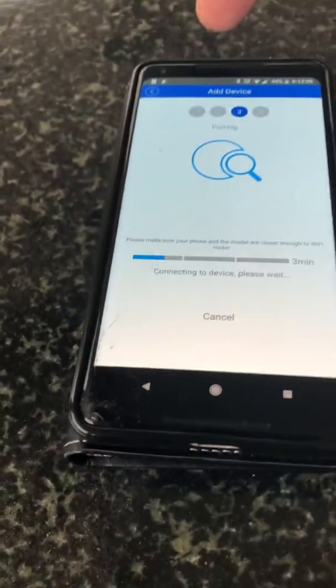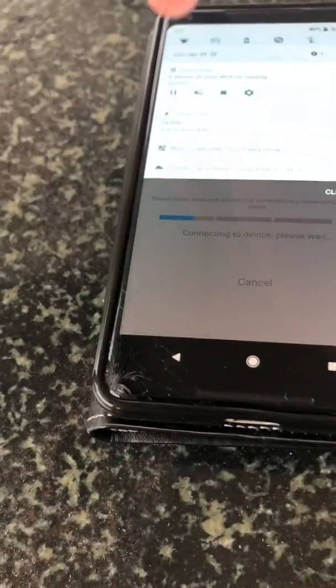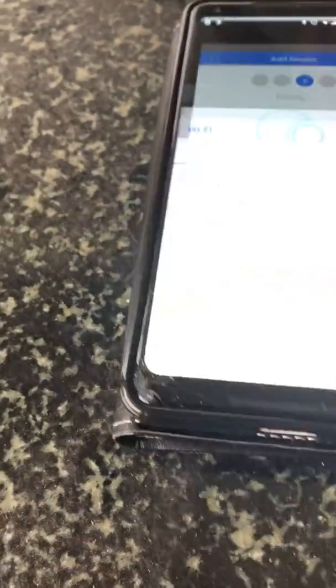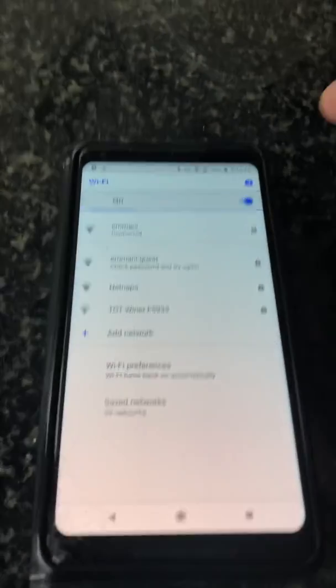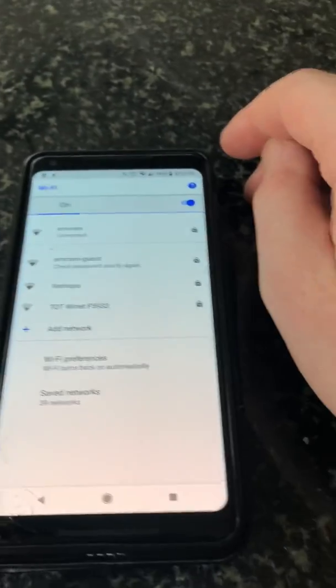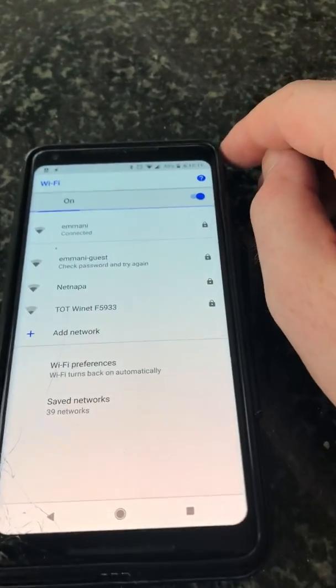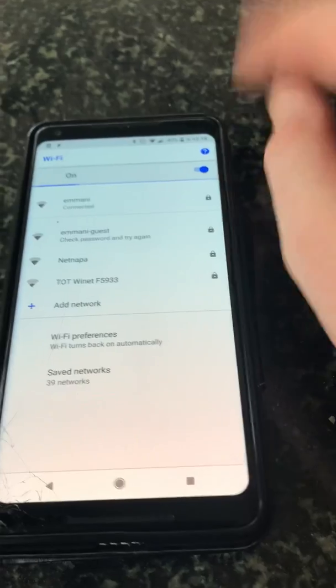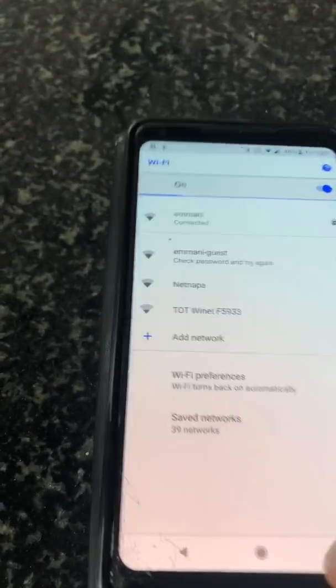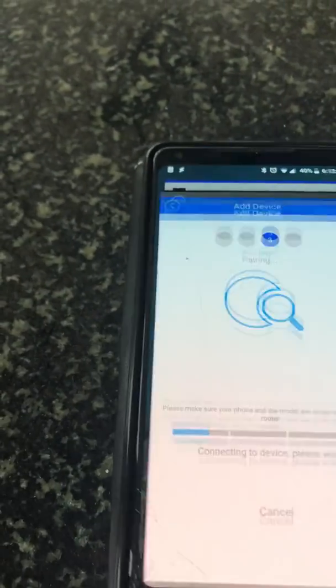Sometimes what I've had to do is go into my Wi-Fi, find the device here, which would be that device. Find it here, connect to it. I think the password is 12345678 from memory. But most of the time it's just a matter of